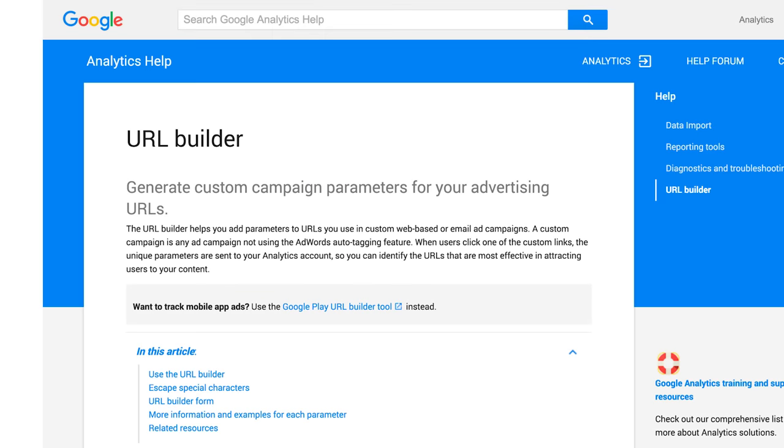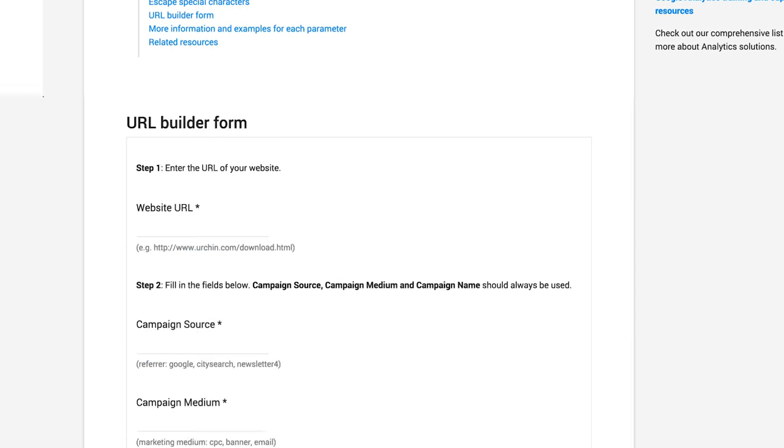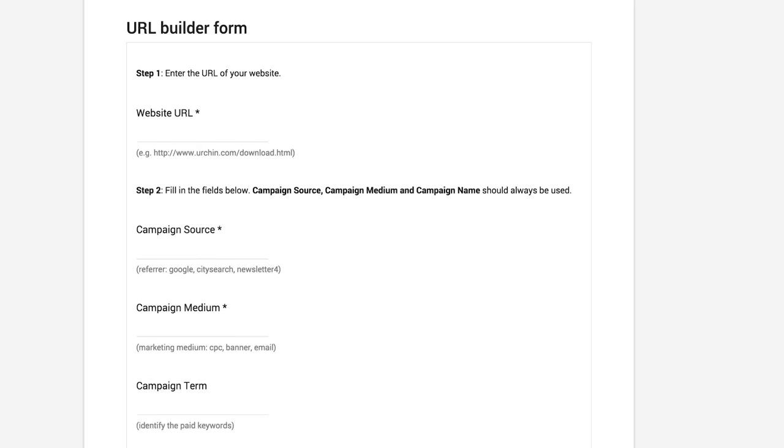To navigate to the URL Builder in the Help Center, click the link at the end of this lesson and scroll down to the URL Builder form.